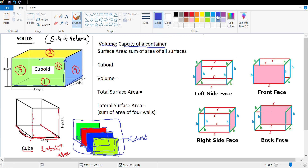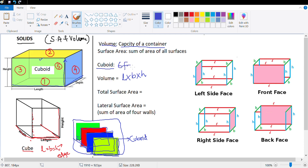Let's look at some formulas we've done earlier. For a cuboid, the volume is length × breadth × height. A cuboid has six faces and each face is a rectangle.